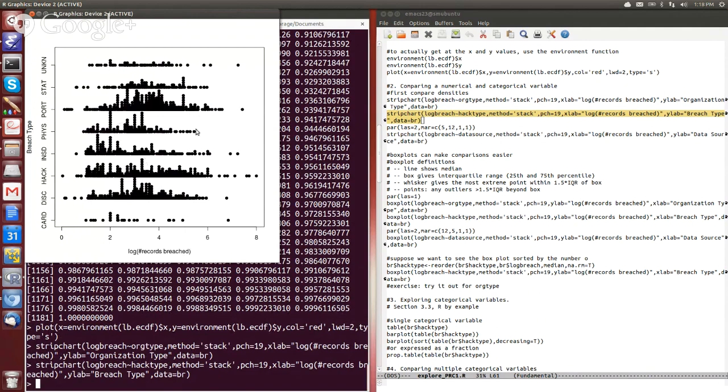So the physical loss seems to be more bounded and a bit smaller, whereas the loss of a portable device has the extremes and it also tends to be kind of concentrated further off to the right in terms of the number of records that are breached.